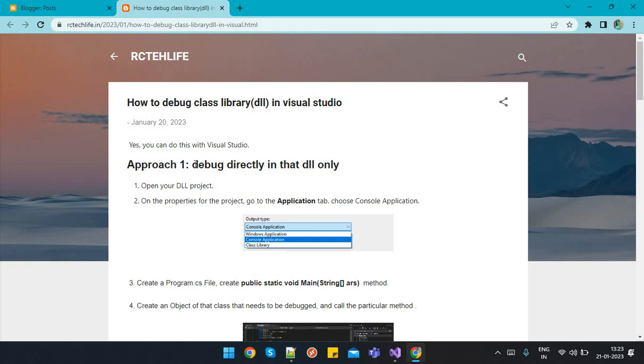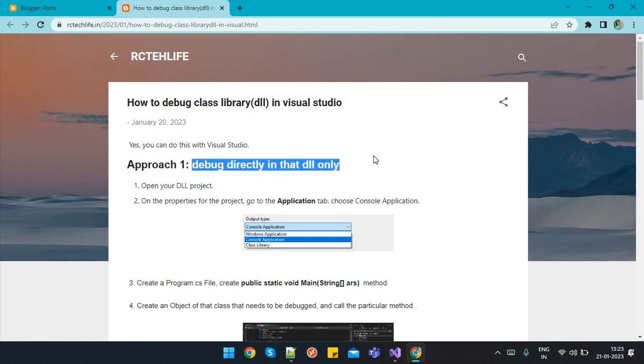Another approach is to put logs if we don't want to debug. But that is quite a lengthy process. You will put the log, then run the project, then see the logs. If you want to check that on runtime, this is a very helpful solution for you.